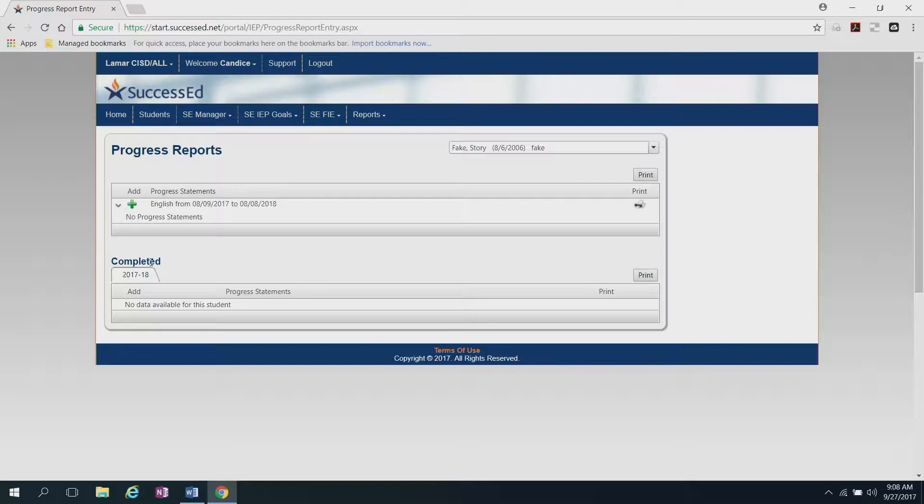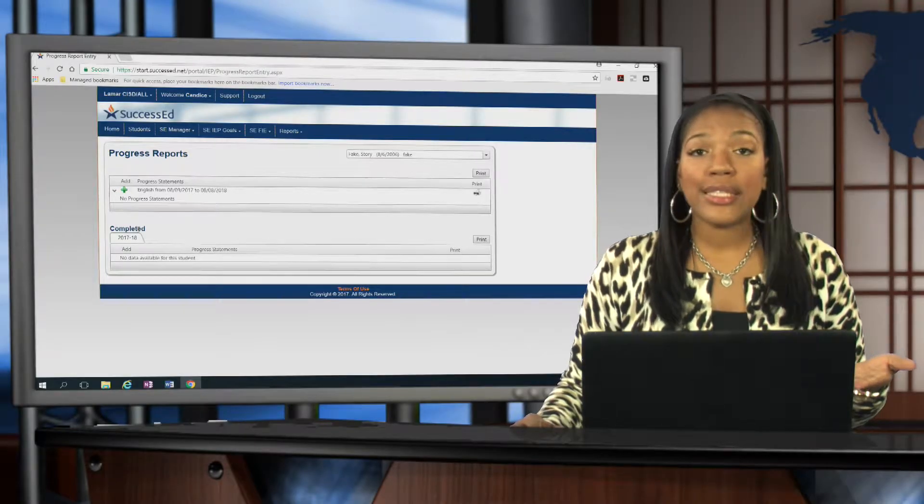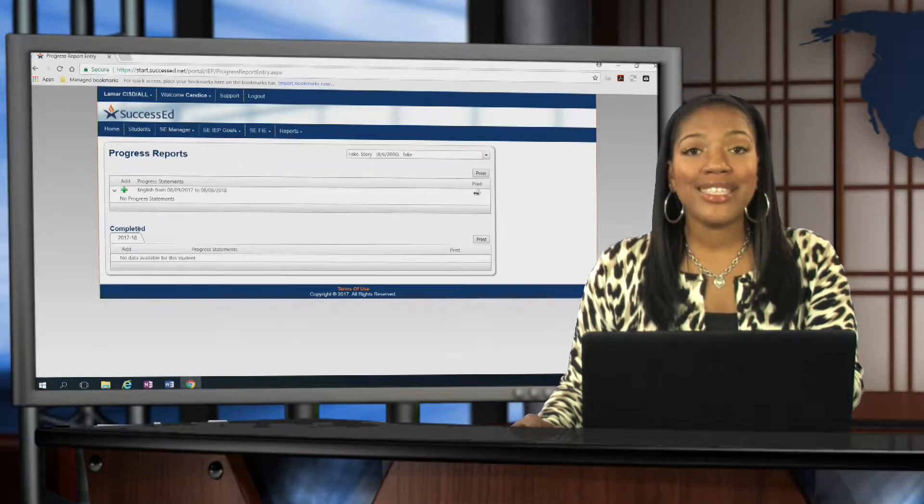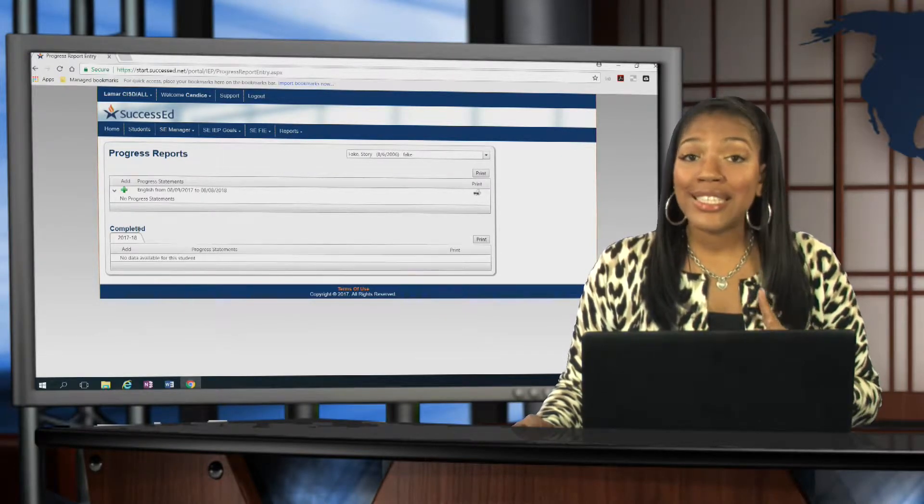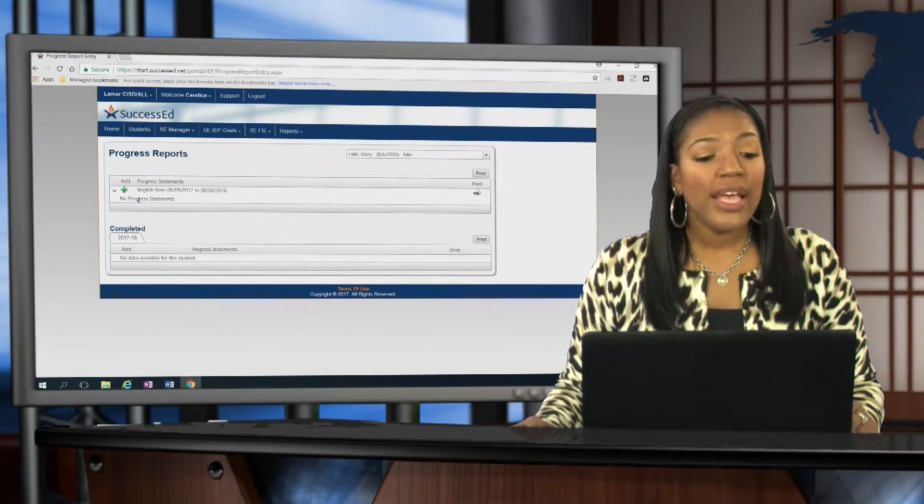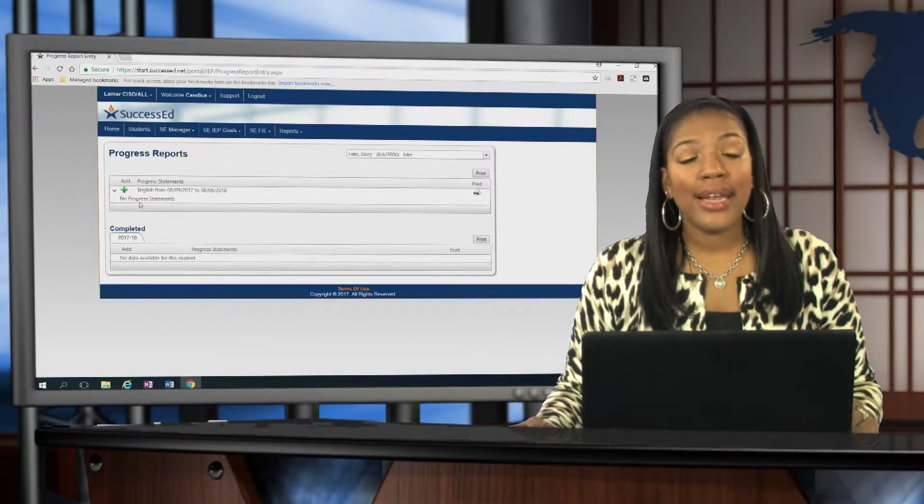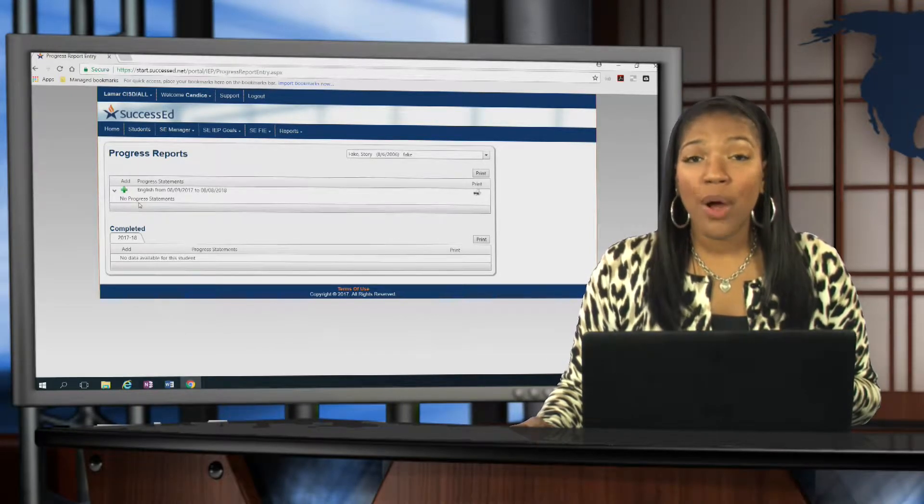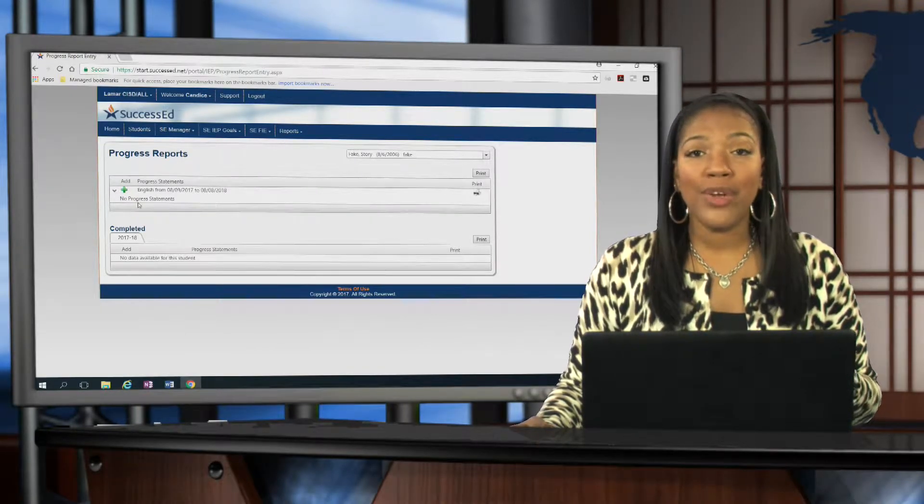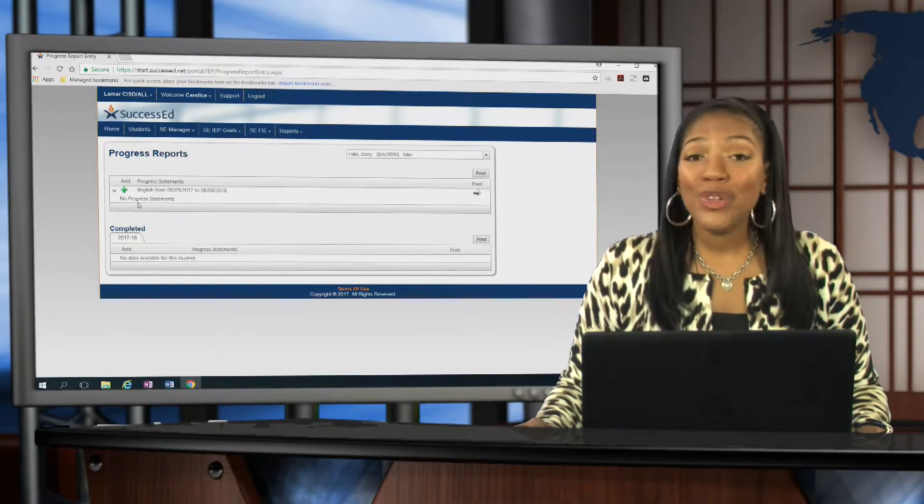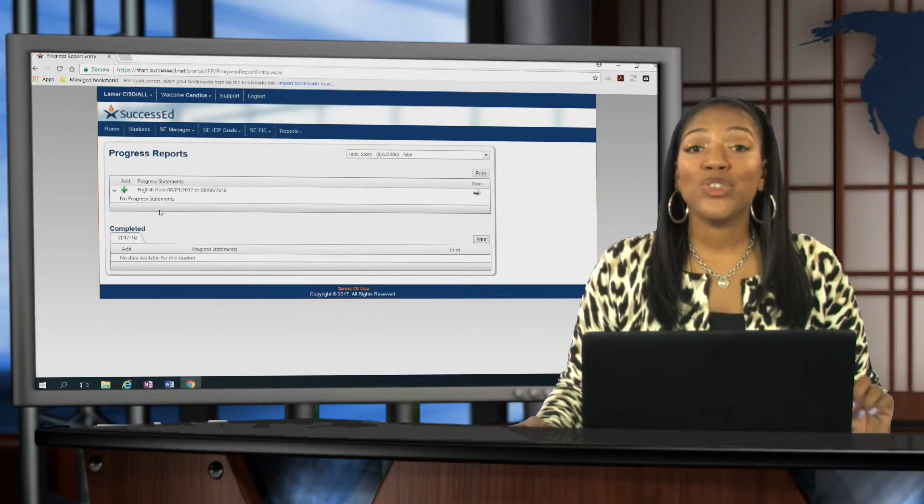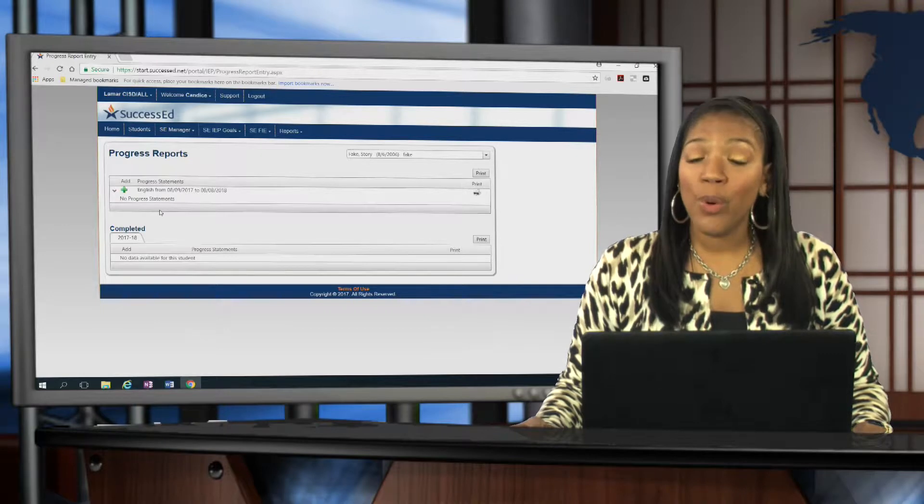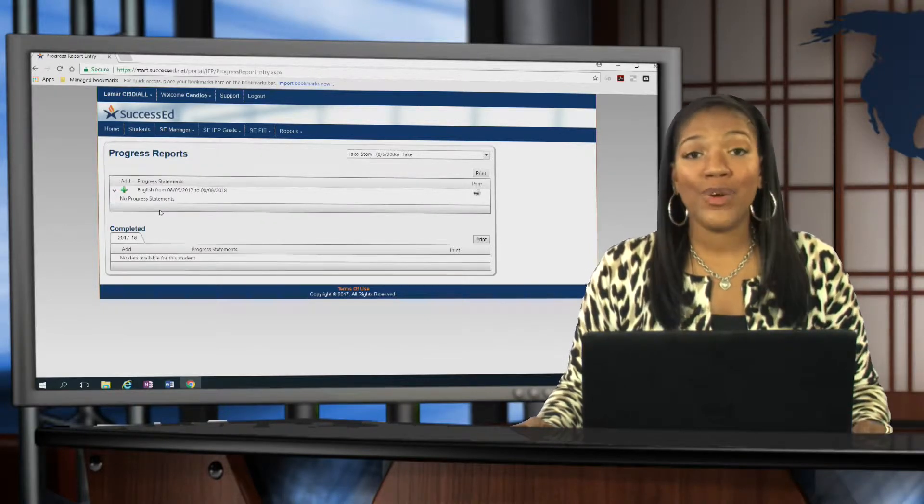The important thing to know about this is that sometimes you may see that there is the current reporting period that you're looking to update already loaded into the system. If so, that's the statement that you want to click on. If you click the green Add button and add in another progress statement for the same reporting period, you cannot delete it. Only district admin can delete that, so be sure that the progress reporting period you're looking for is not already loaded.